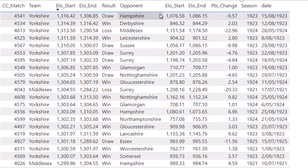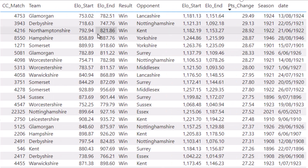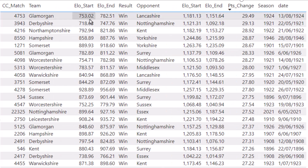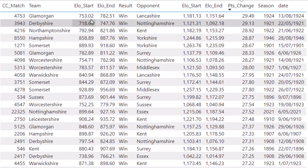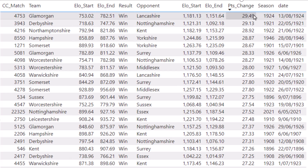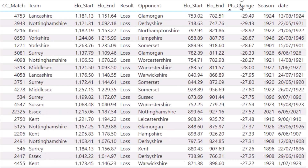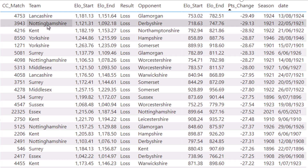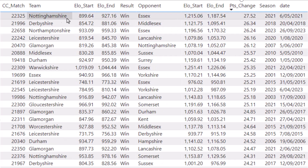This table looks at the biggest upsets and biggest wins, showing points change. In 1924, Glamorgan went up against Lancashire and won, gaining an impressive 29.49 points — which also means Lancashire lost the most points in a single game. Nottinghamshire versus Derbyshire from 1921 also features. Looking at just this century, Nottinghamshire's victory over Essex in 2021 was worth 27.52 points.